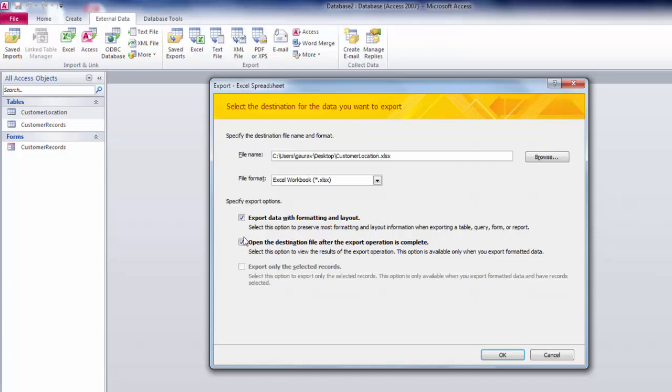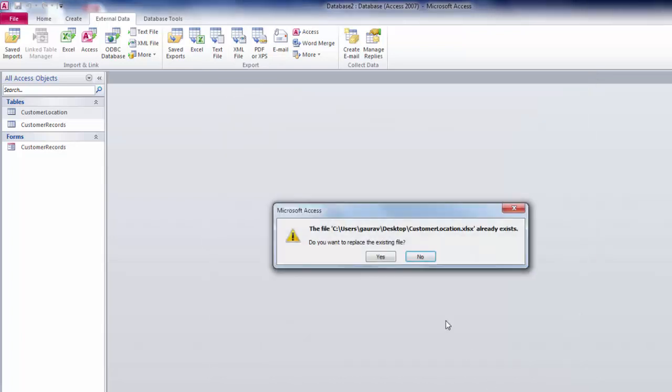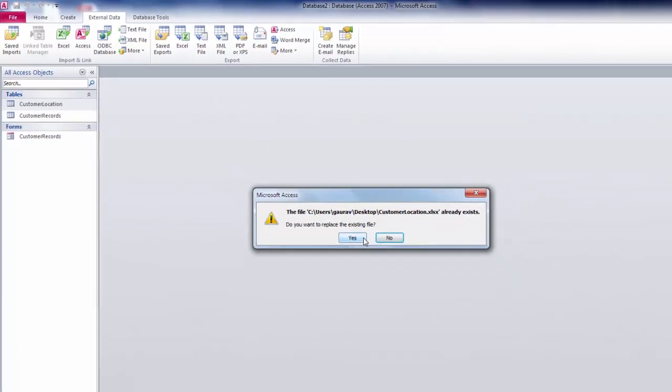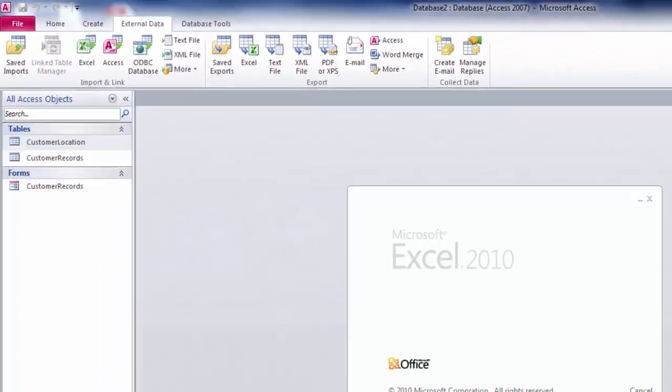If I click OK, the export process will begin and you'll find Excel opening this document. If the name is already there, then it will override or ask you if you want to rewrite on the same file. It's asking me because I already created one such file. I'm going to go for yes.